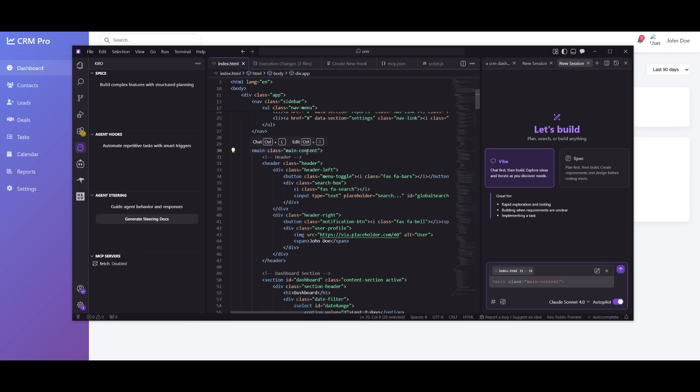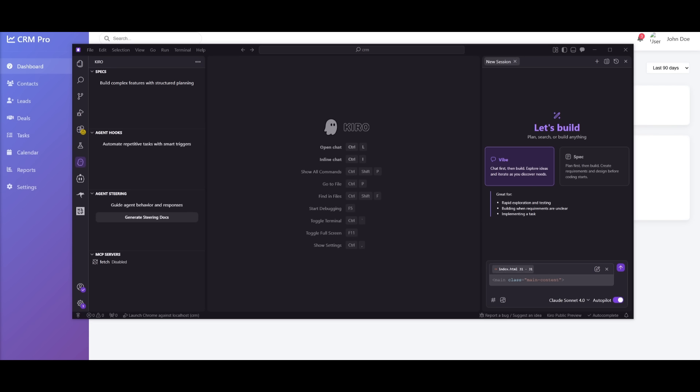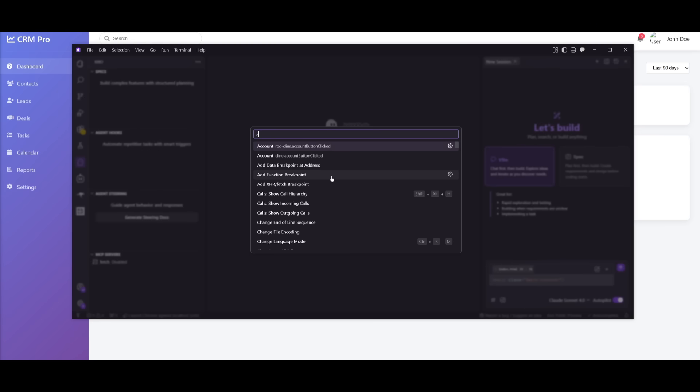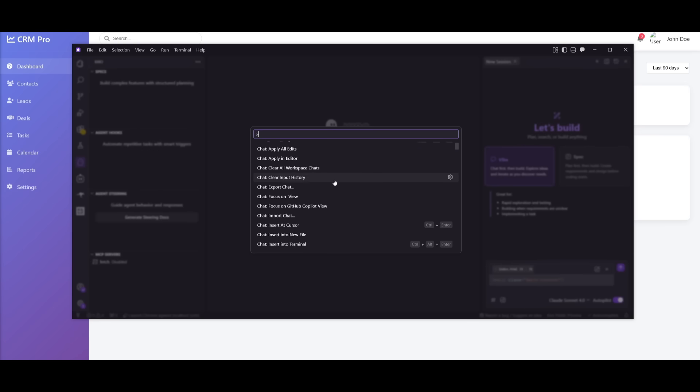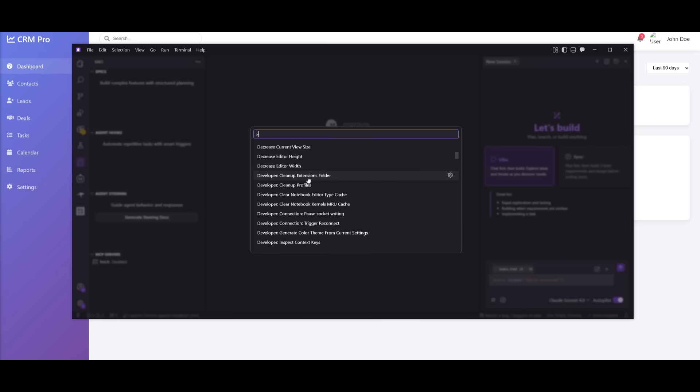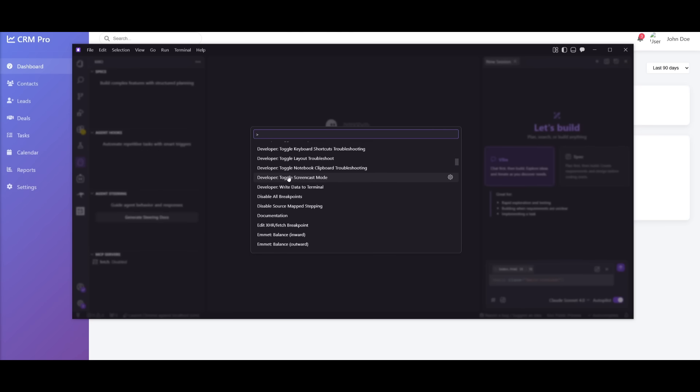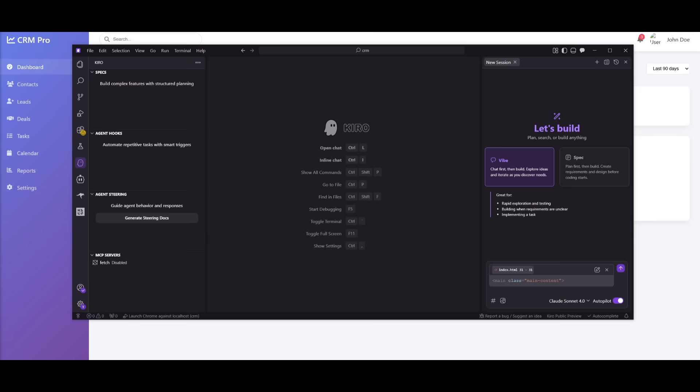You also have it so that you can do inline edits. So this is where you can do control plus I, and then you can make edits directly within the chat or the editor. Now, there's so many other commands that you can actually take a look at. If you press control shift P, you're going to be able to see that there is a list of different commands that you can use to deploy Kiro from debugging all the way to generating code.